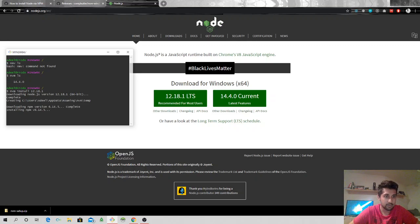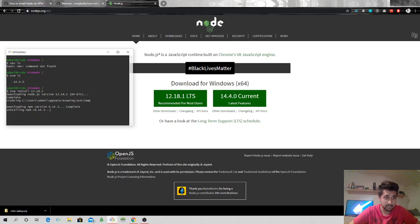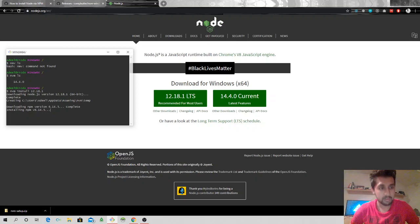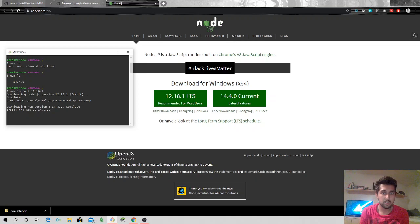And now it's saying downloading npm version 6.14.5. It's downloaded that and now it's installing that particular npm version on my machine. Shouldn't take that long.